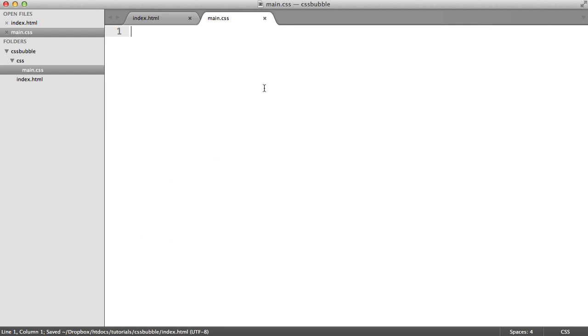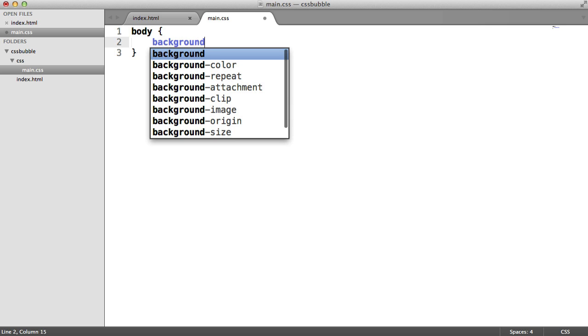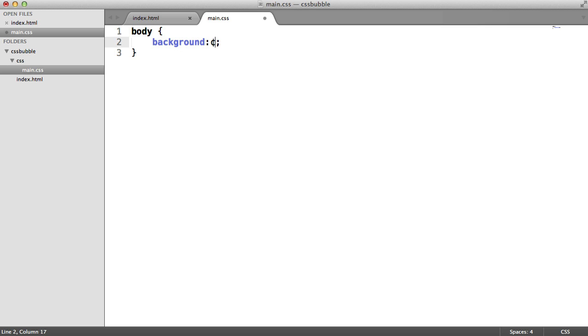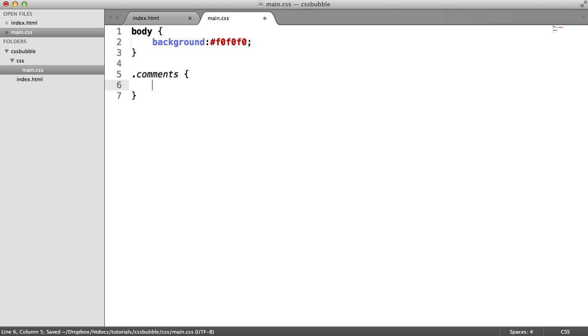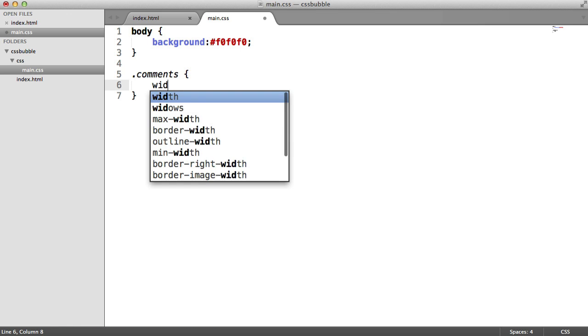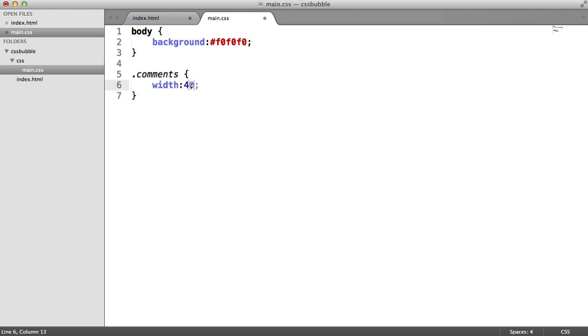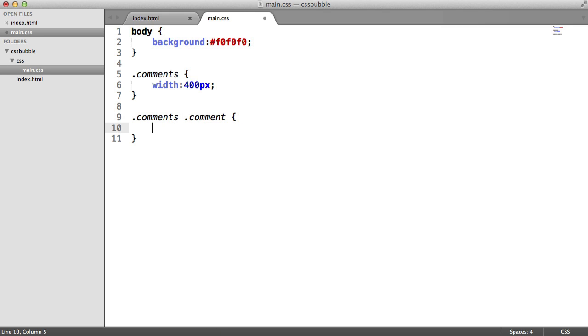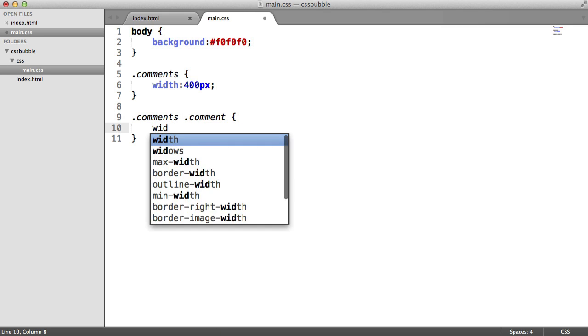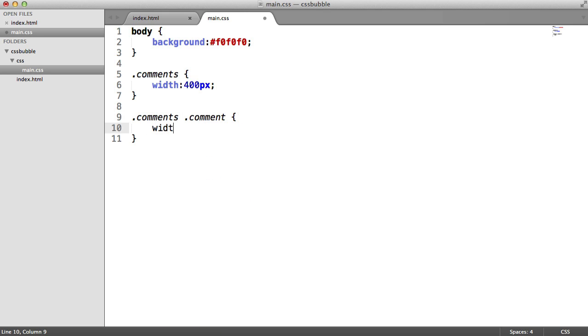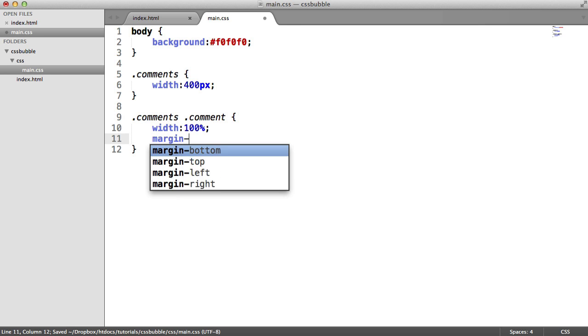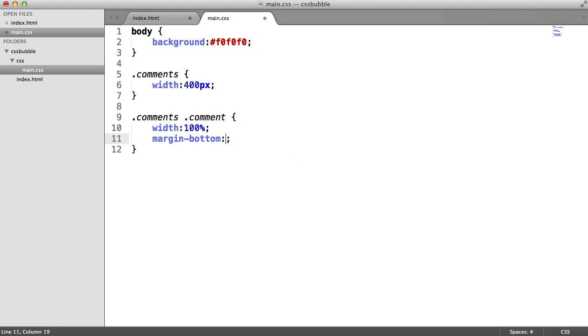Over in our main.css, let's just change the background color to a gray, just so we can create this white effect here. So we'll just change this to a nice gray. Then we're going to set the comments wrapper to just a fixed width. This can change depending on whether your site's responsive or not. And we'll also then start the comment within the comments. So we'll give these a width of 100%, just so they fill the container. And we'll also give a margin bottom of 20 pixels.